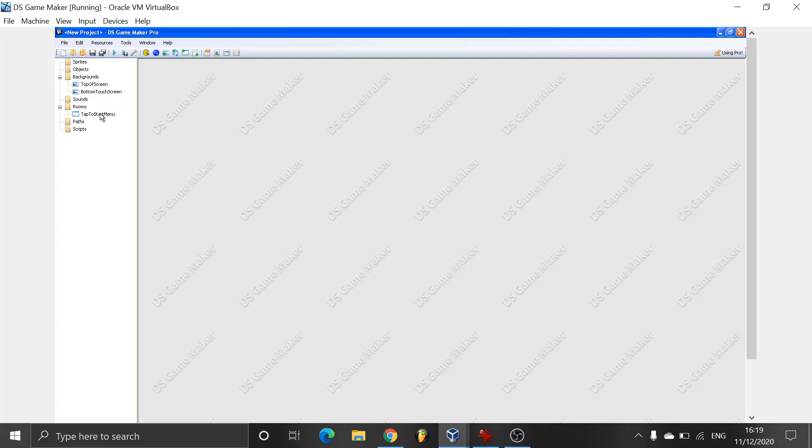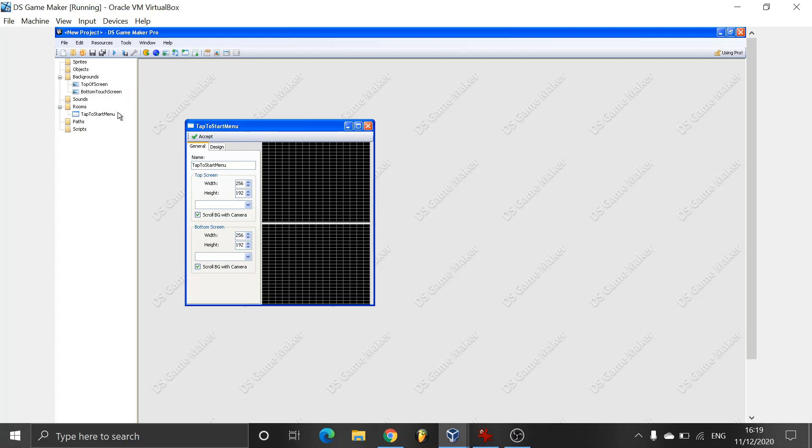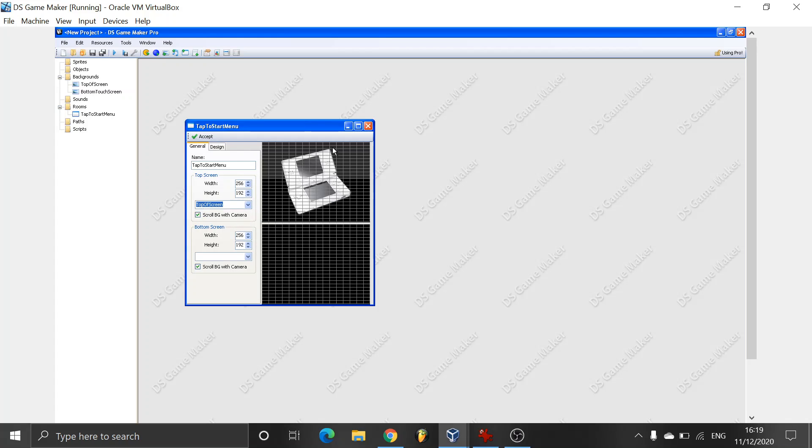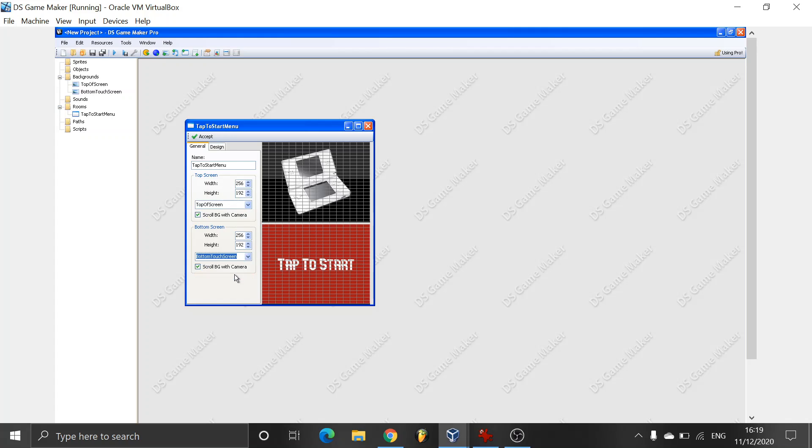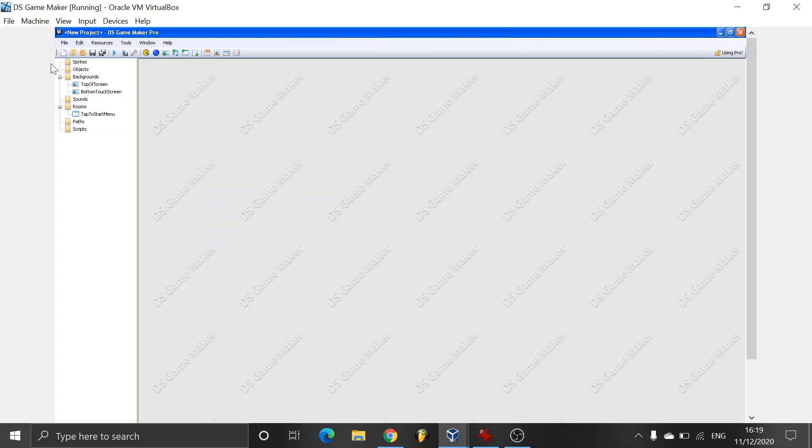So now we'll go onto the room. You can see we have top screen, bottom screen. So we're going to be adding top screen, the top of screen graphic and bottom screen, bottom touch screen. Fantastic, we've got the screen set up.